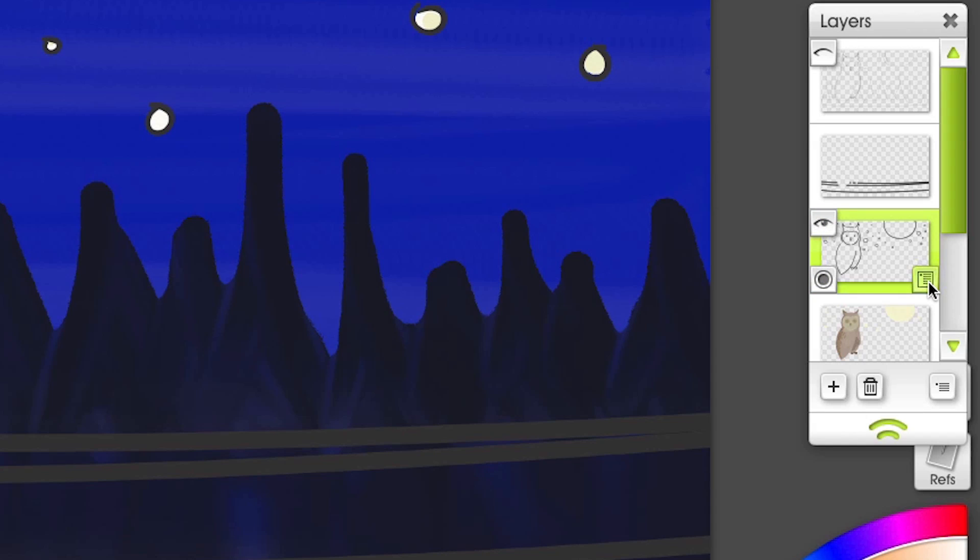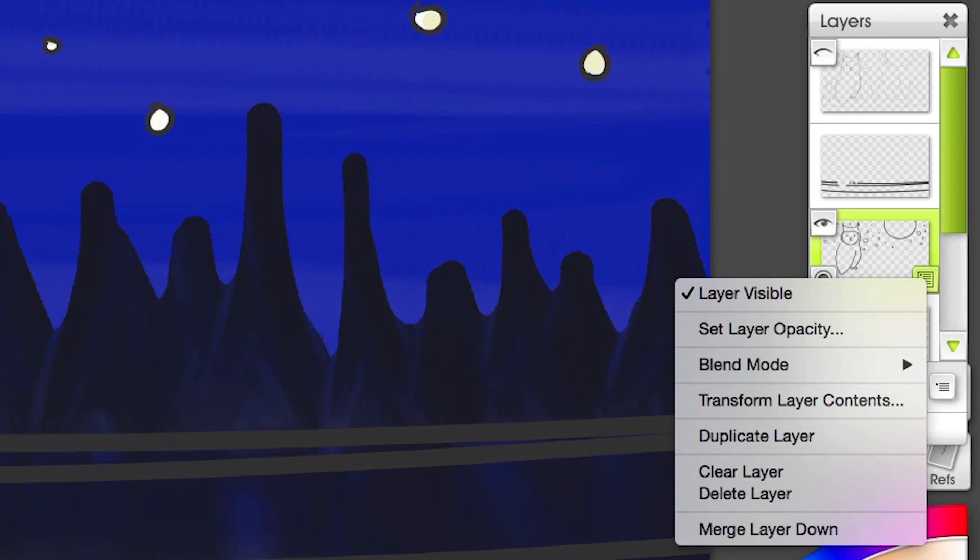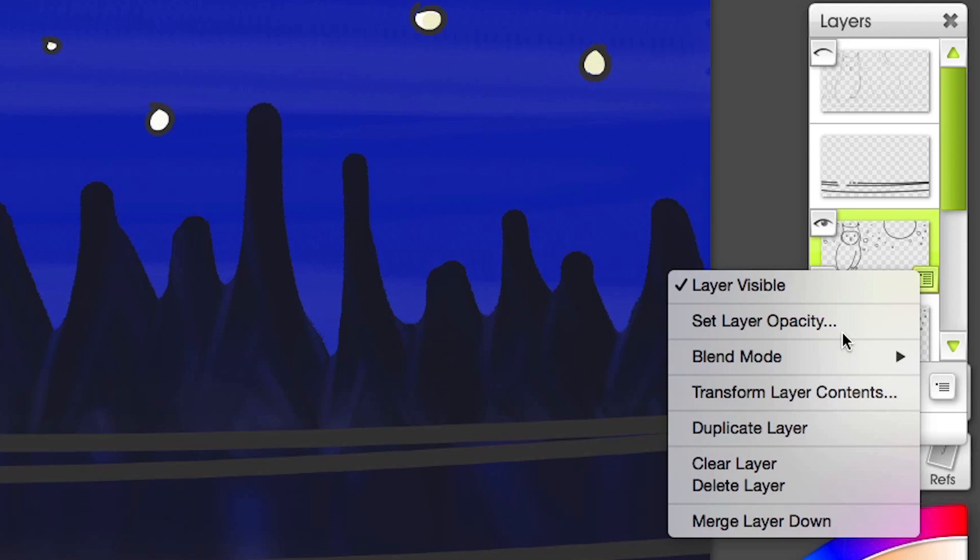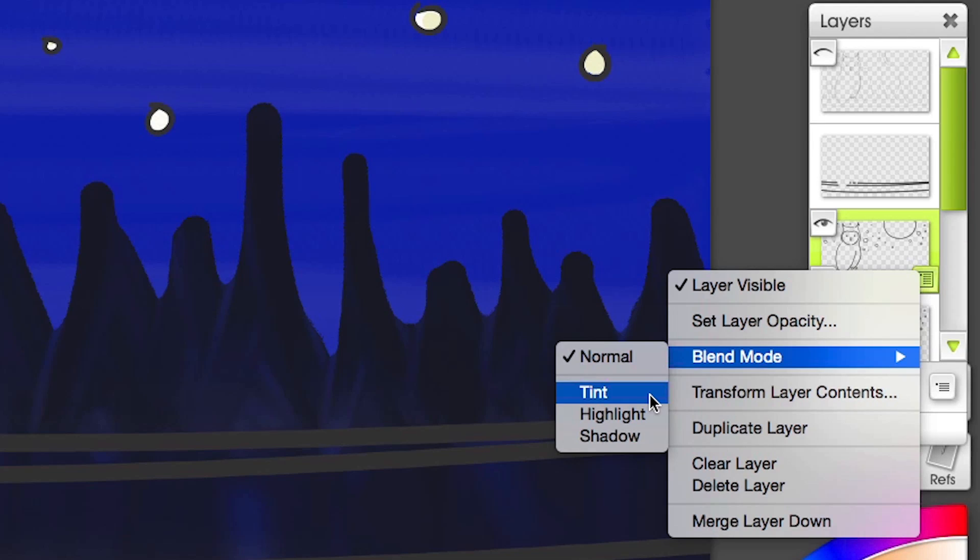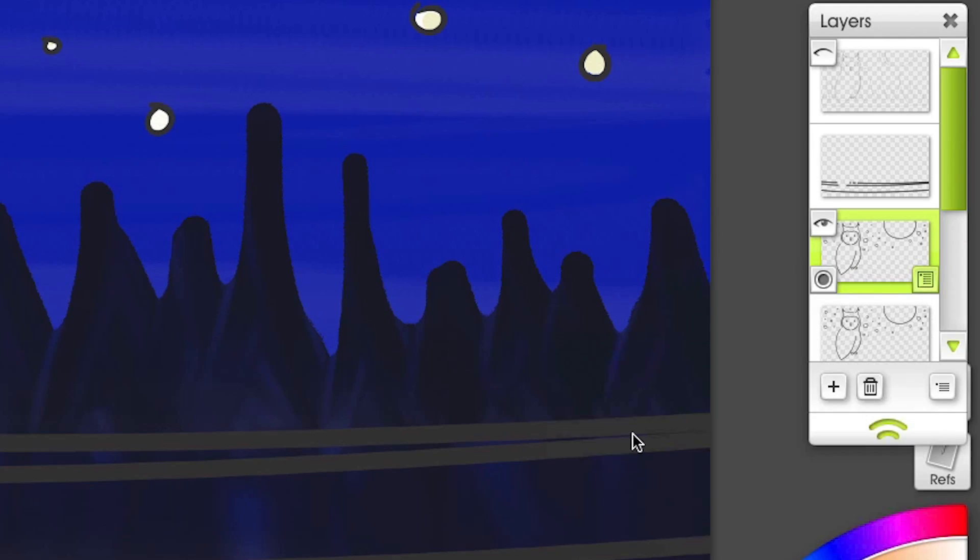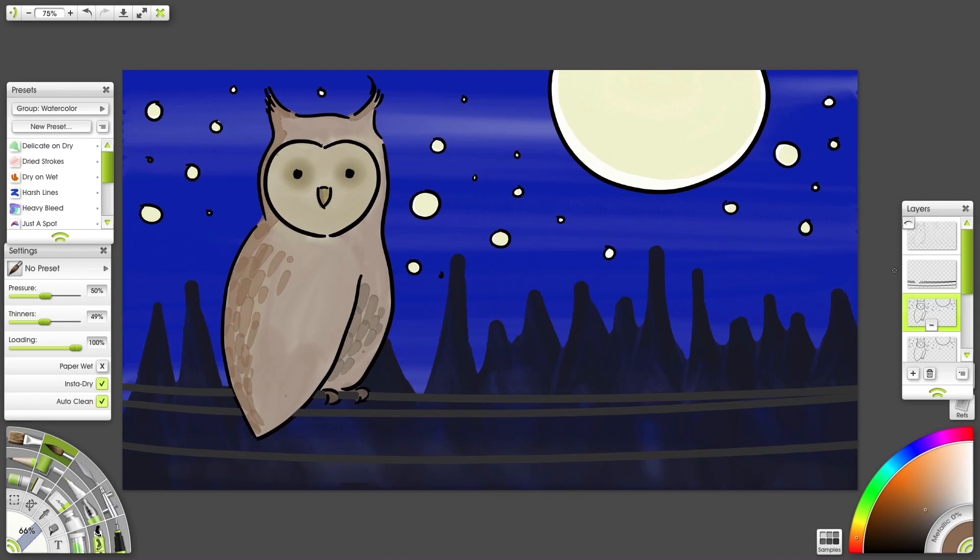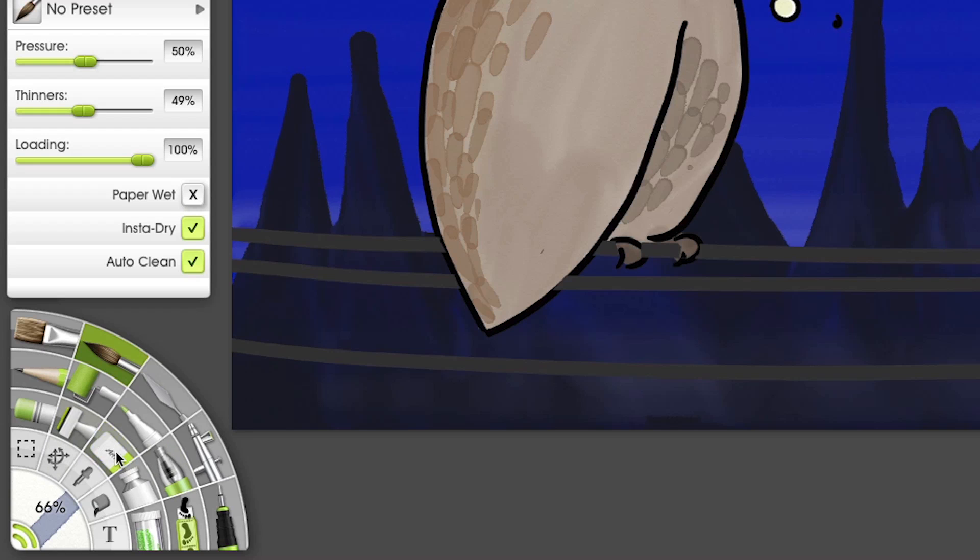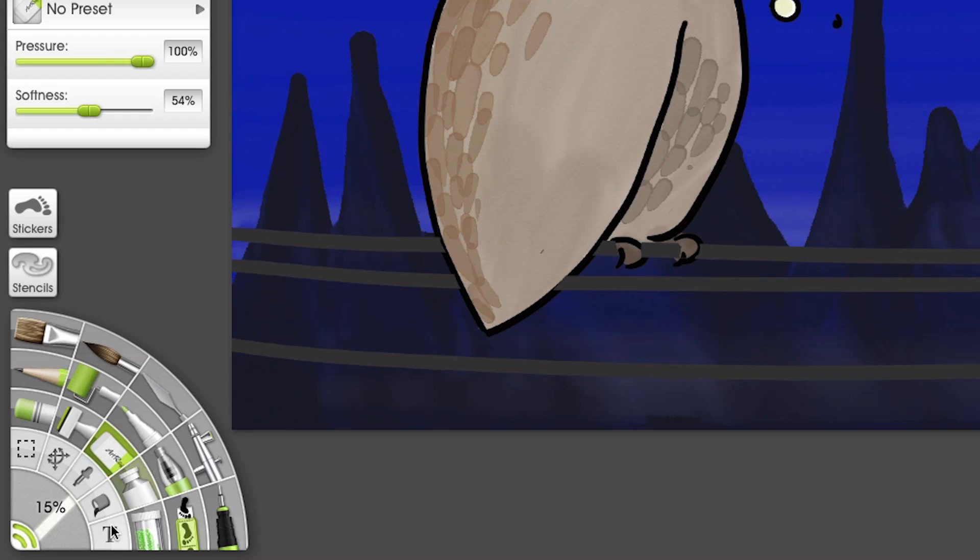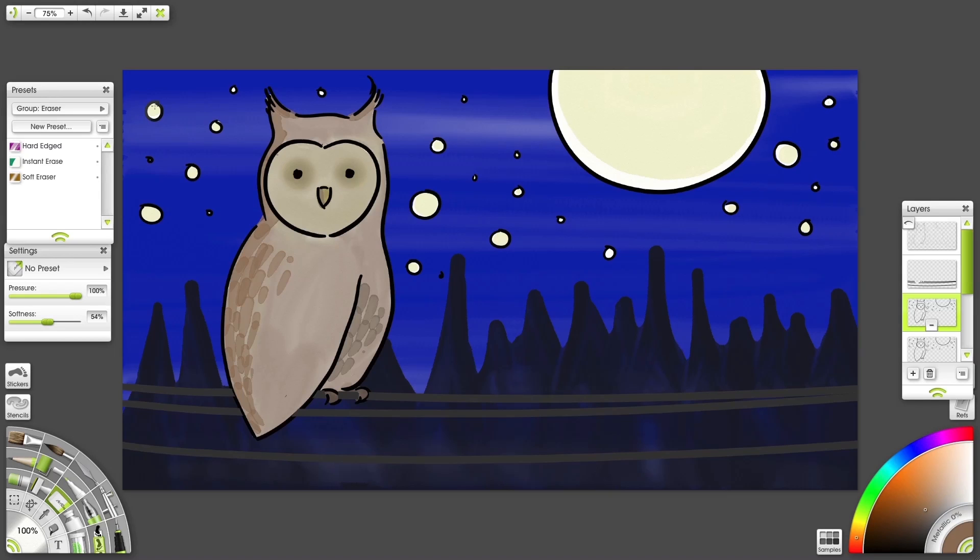I'll duplicate our ink layer and change its blend mode to shadow. I like this darkness better, but just for the owl to make it stand out. I'll switch to the eraser and get rid of everything but the owl on this layer.